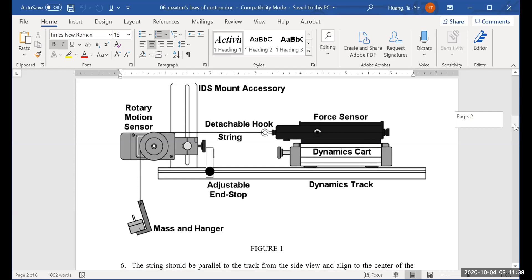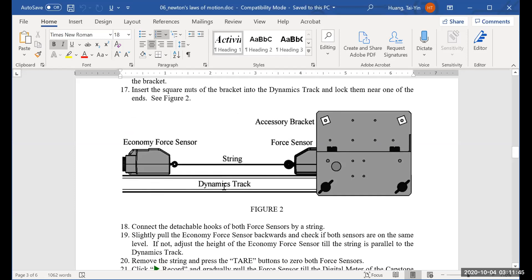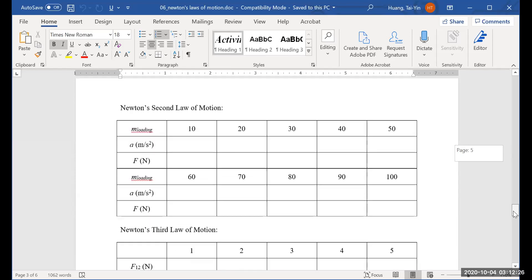The second part is about Newton's third law. You would have two force sensors — again, the track and string have to be leveled. You're going to apply forces on the force sensor on the left-hand side, and the system is going to respond in equal magnitude but opposite direction by virtue of Newton's third law, so F12 equals F21. The force on the right-hand side should create an equal but opposite force, so the whole thing is balanced.